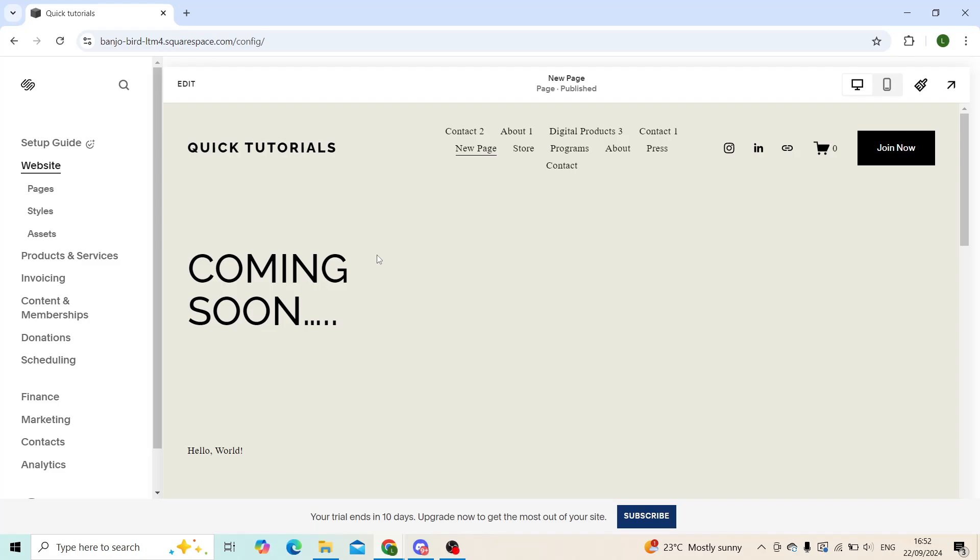Hello everyone, welcome back to our channel, hope that you're all doing good. In today's quick tutorial I'll be showing you guys how you can log out of your Squarespace account on your PC.